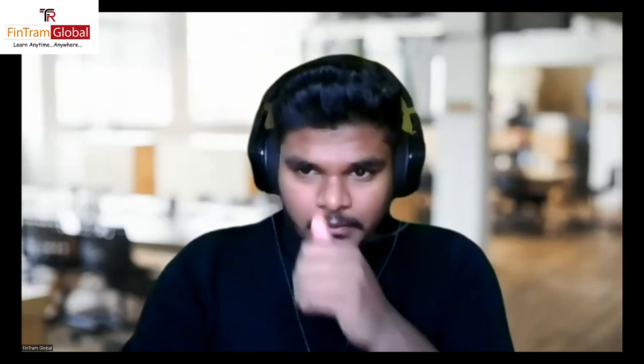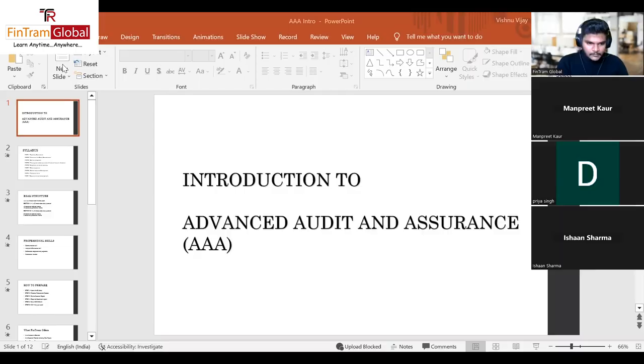Welcome to the session. I'm Vishnu Vijay, a proud Fintram trainer, and I'll be your faculty for the Advanced Audit and Assurance paper. I'm sharing my screen now.